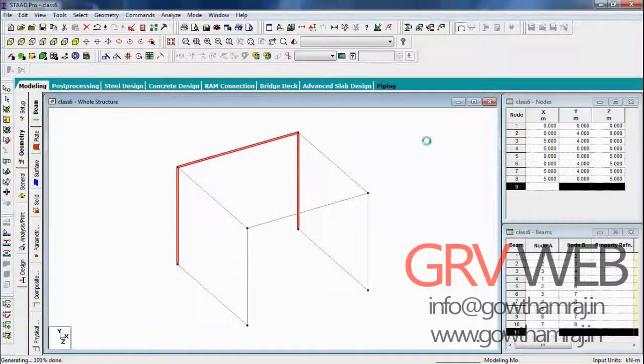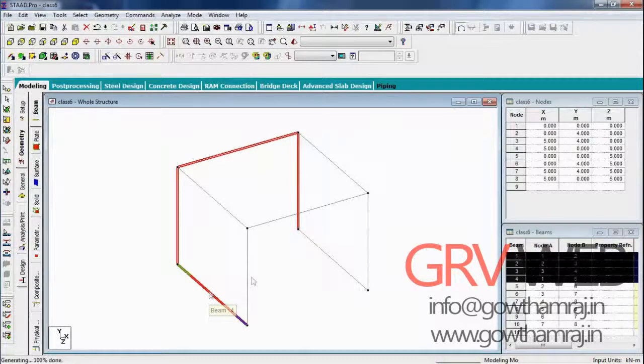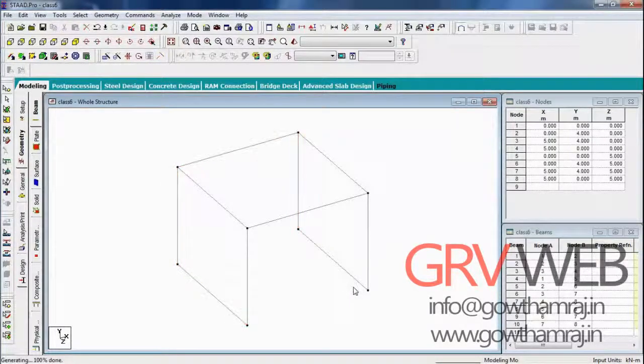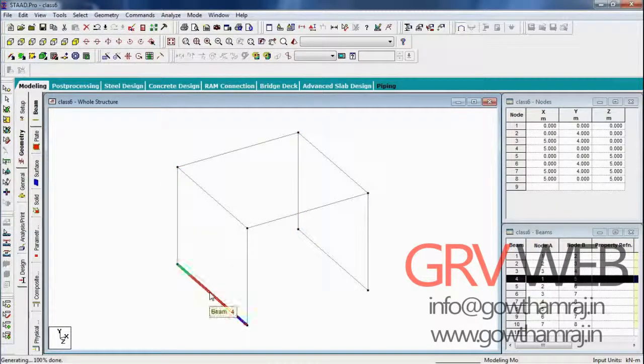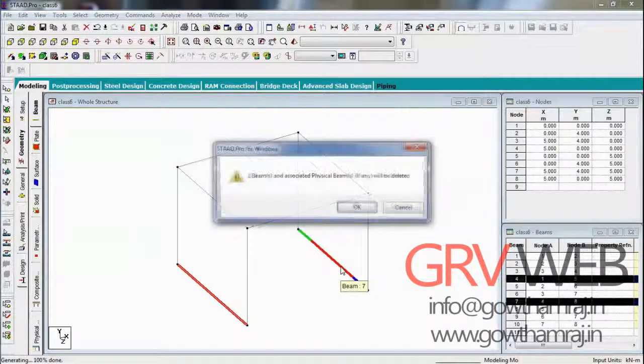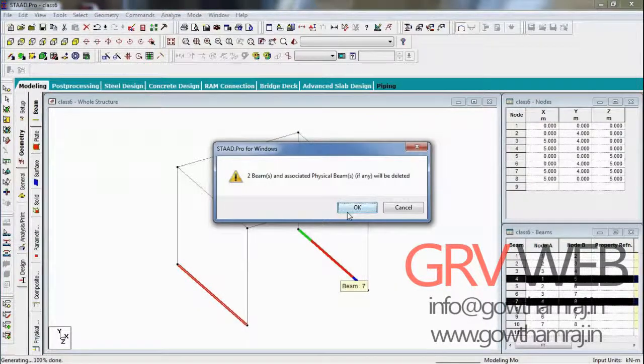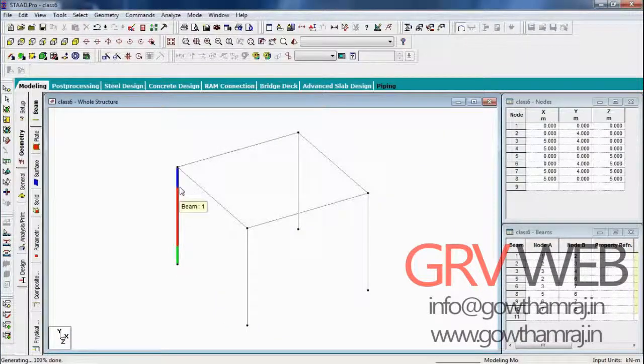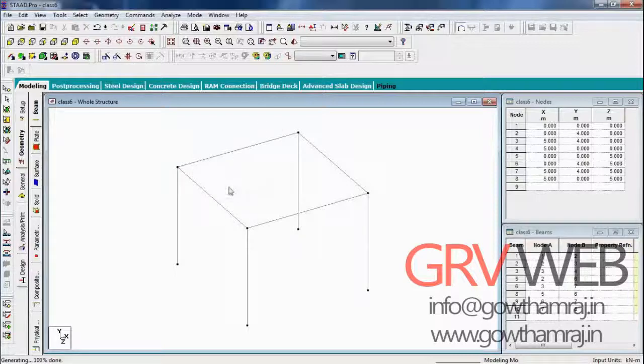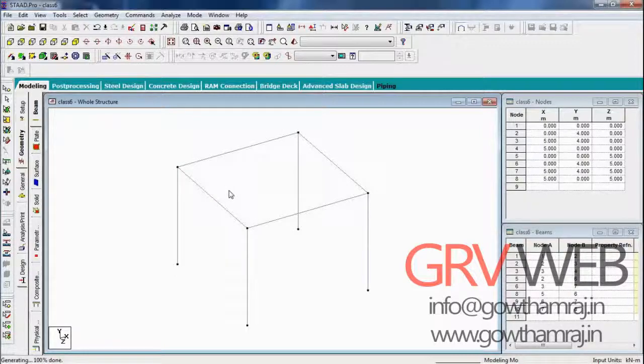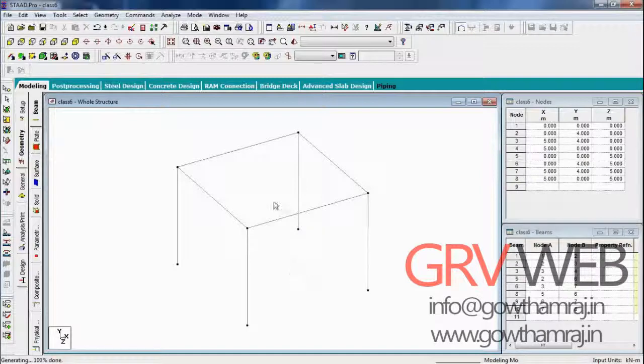This is what we got. We just need to remove these two beams at the bottom. Let's hit delete. This is the floor which is formed here, we can apply some floor load on the top of it. These are the columns, this is the ground floor and this is the top floor.